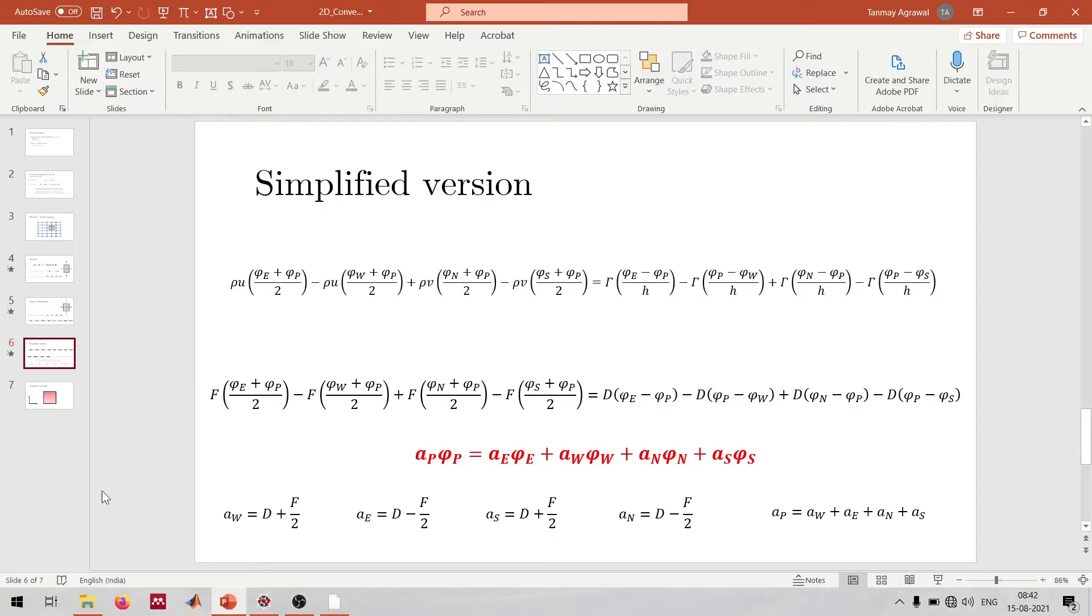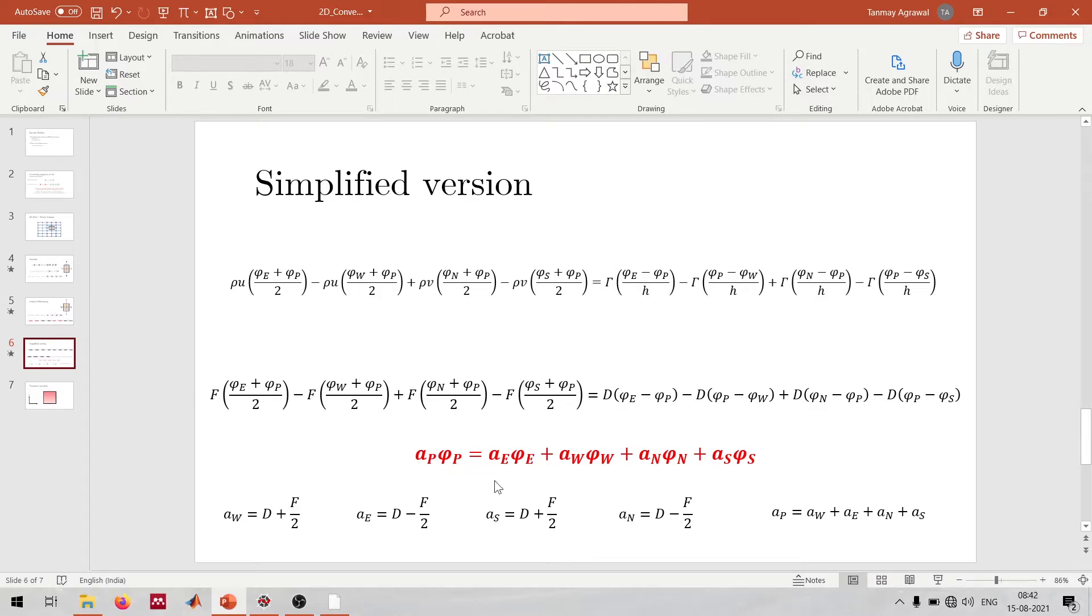Just to briefly recapitulate, we had assumed a simplified version of the problem and molded the governing equation in the standard form: AP phi P equals AE phi E plus AW phi W plus AN phi N plus AS phi S. In a two-dimensional situation we have these four surrounding points, and we're interested to see the evolution of the phi variable at our point of interest P.